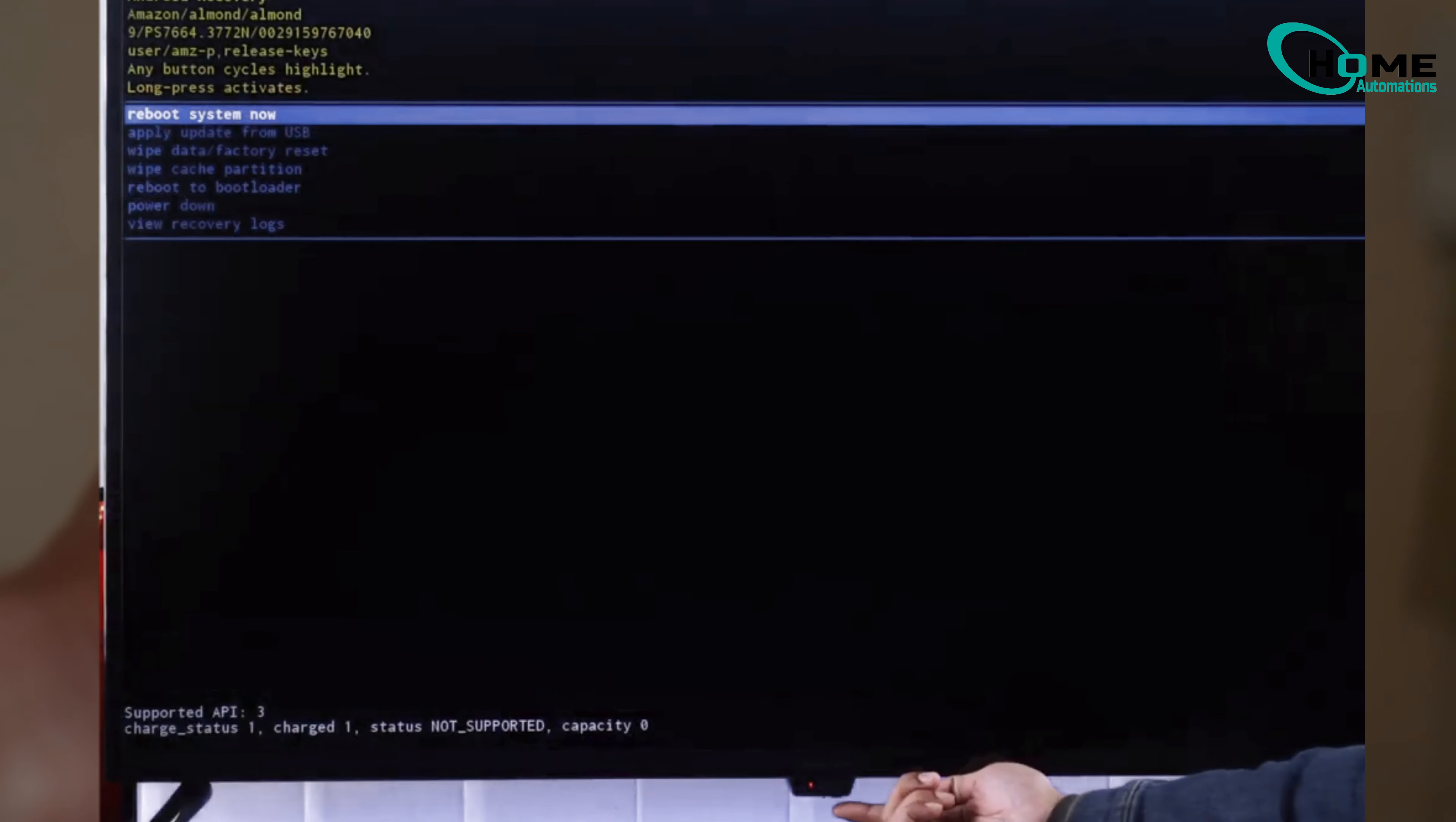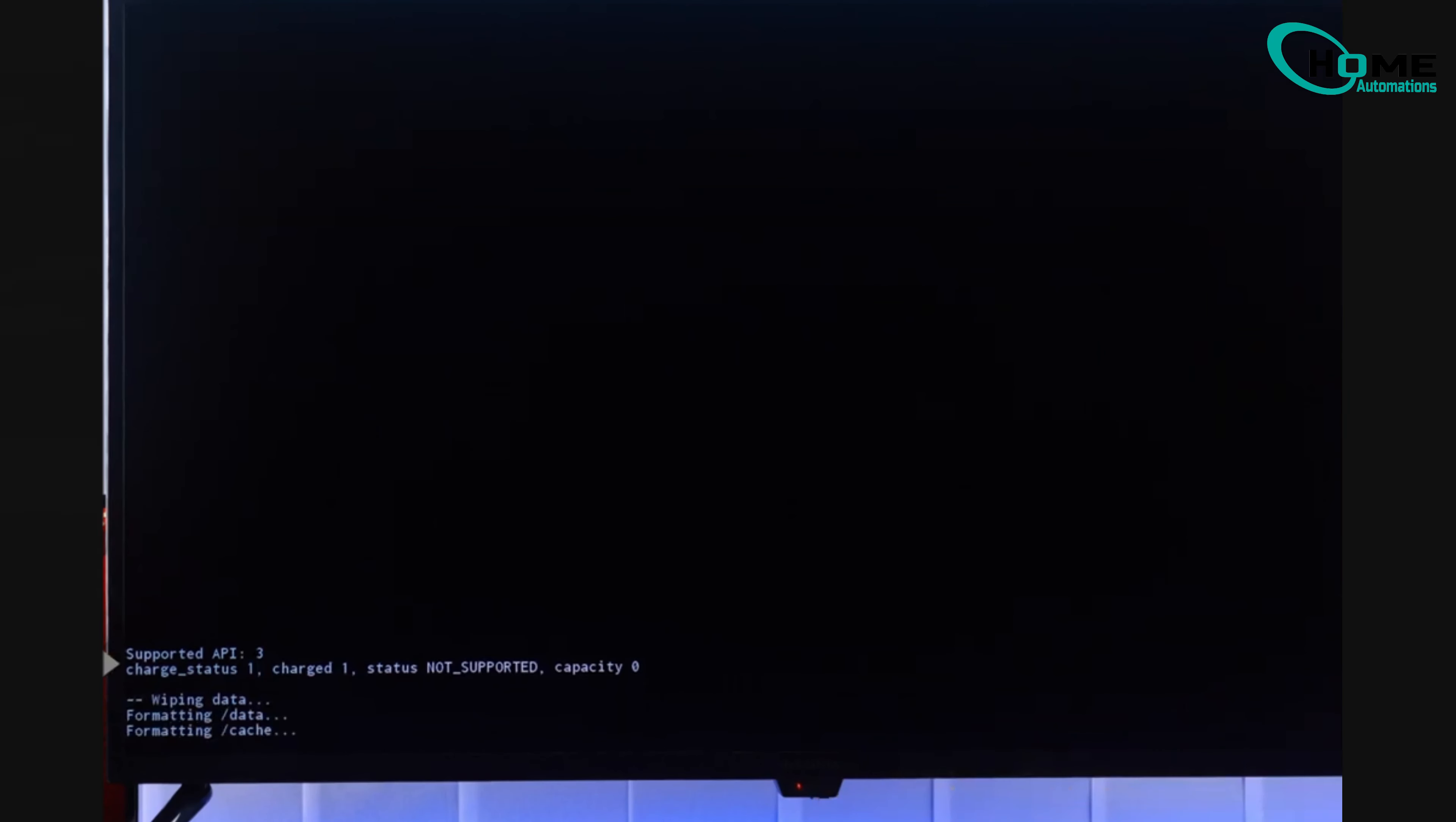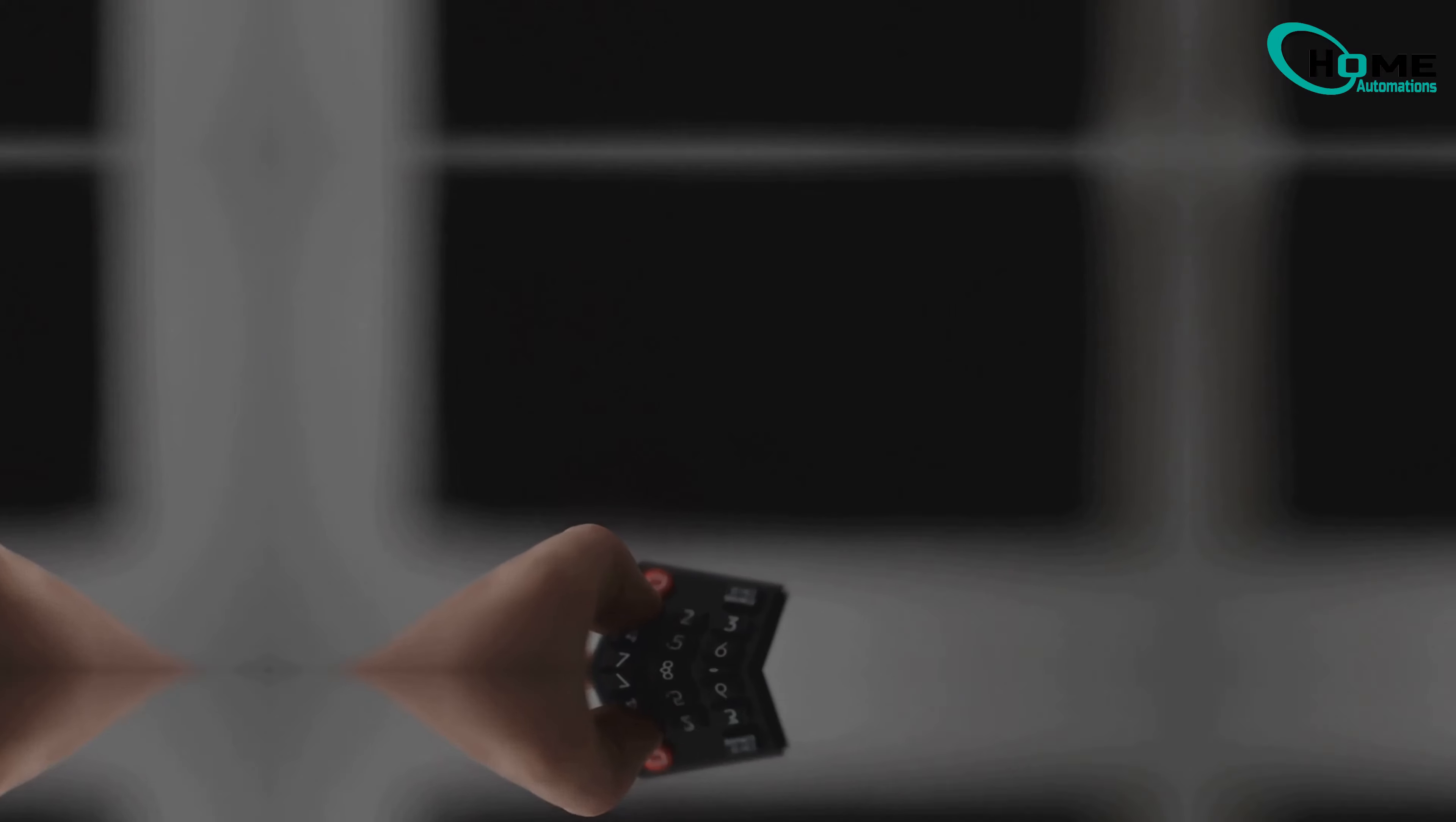Scroll to wipe cache partition using short presses on the power button, then select it with a long press. After it says cache wipe complete, choose reboot TV. This method can help if the TV feels sluggish or unresponsive.